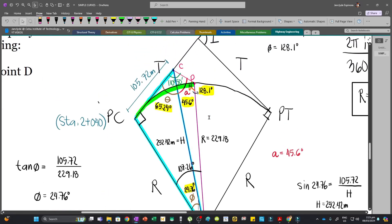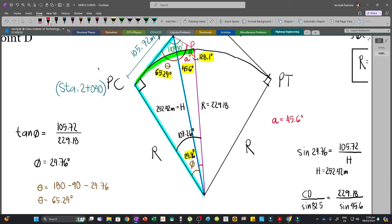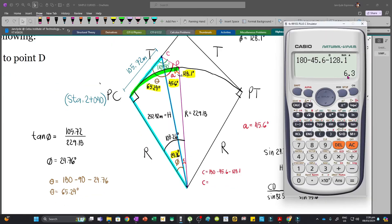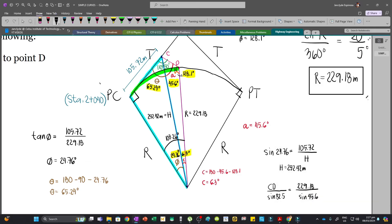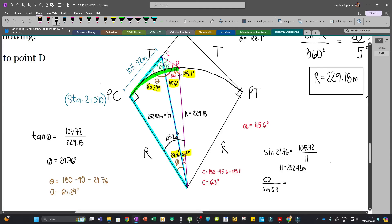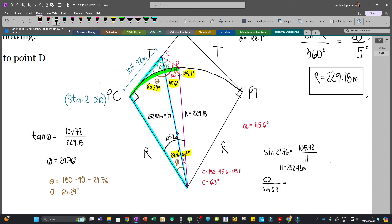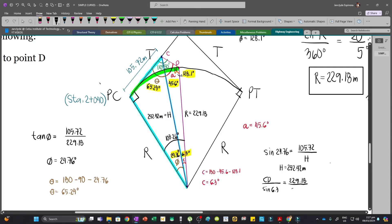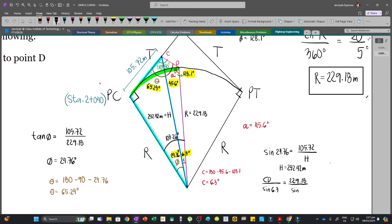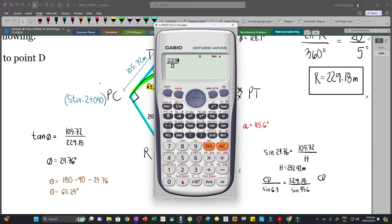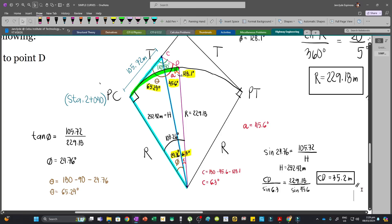Since we have angles alpha and beta, we can solve angle C of the triangle: C = 180 - 45.6 - 128.1 = 6.3 degrees. This angle is opposite to CD, so using sine law: CD / sin(6.3) = 229.18 / sin(45.6). Therefore CD = 229.18 / sin(45.6) × sin(6.3) = 35.2 meters. This is the answer for part C.